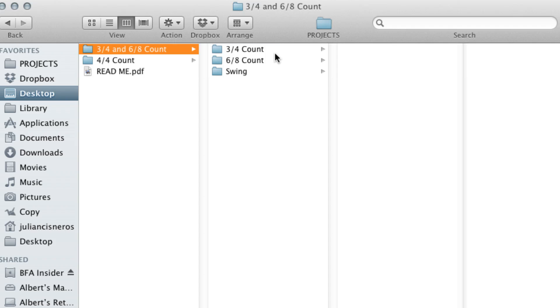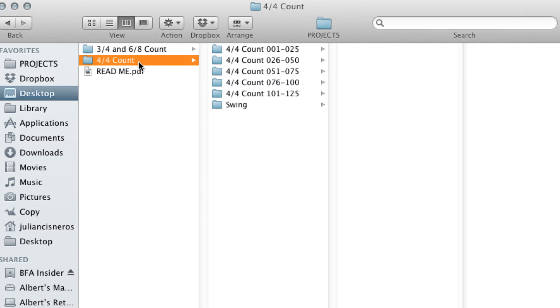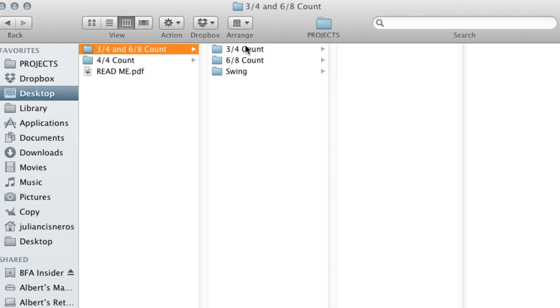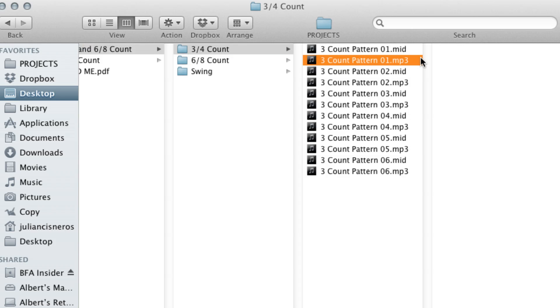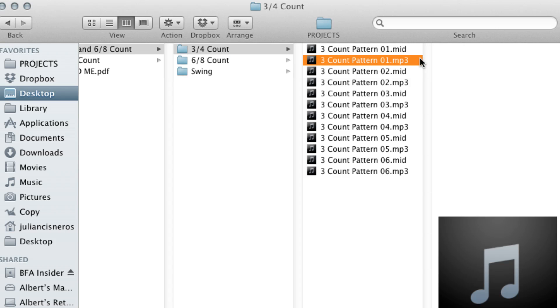You have your 3-4 count, your 6-8 count, and your 4-4 count. And if you go here and you open up one of the folders, you'll notice you have the actual MIDI file and then proceeding after it is the mp3 representation of that.